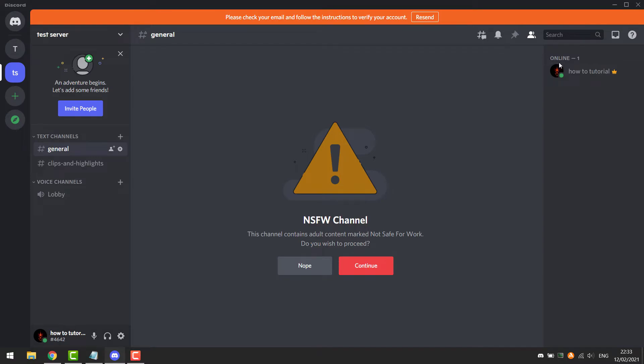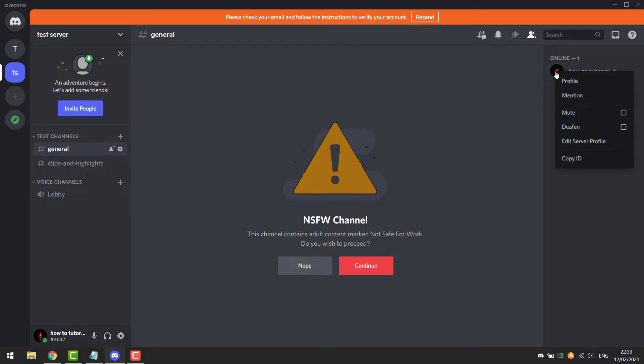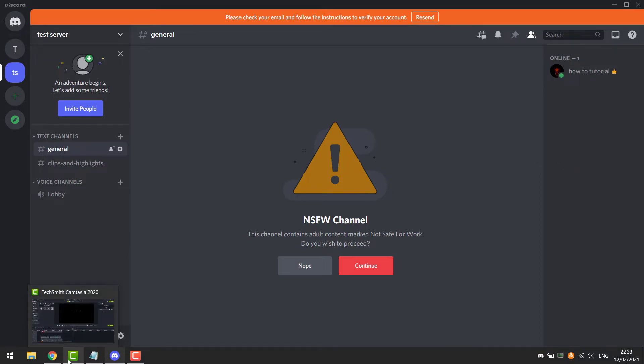Now you can find a Discord account and check when that was created. For example, I will check my own Discord account. Right click on your account and copy the ID.